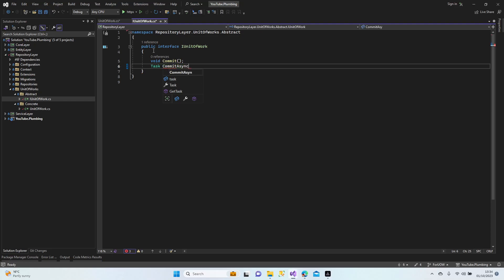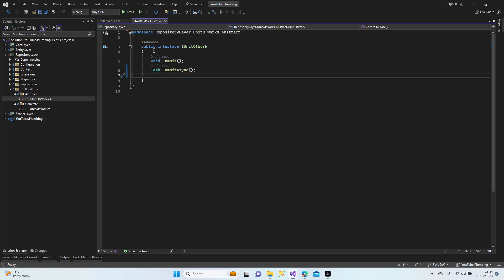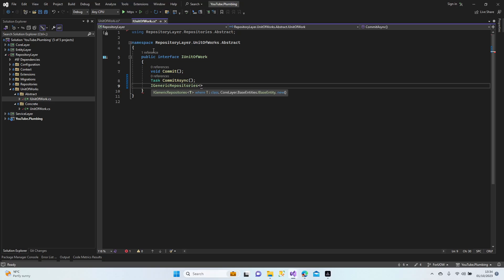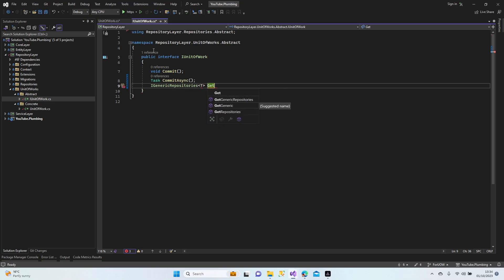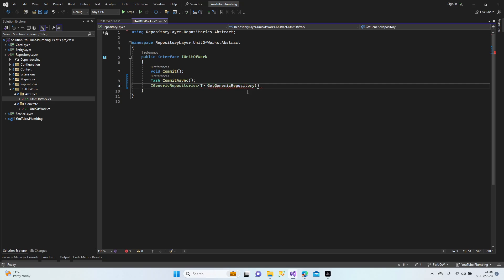We'll have a CommitAsync method. And if you remember from the previous lesson, I told you that we're going to use our generic repositories through the unit of work. Now I'm going to build the generic repositories method — let's call it GetGenericRepository with a T value type parameter.